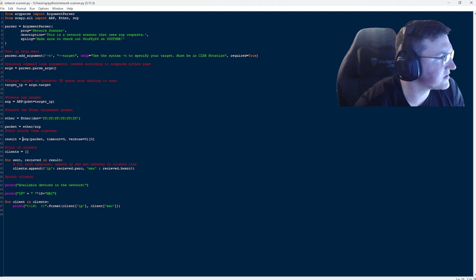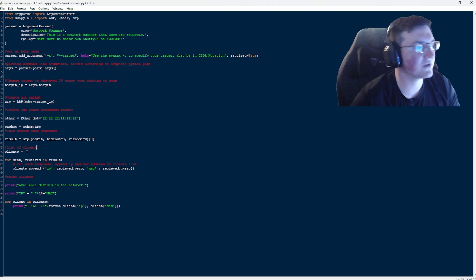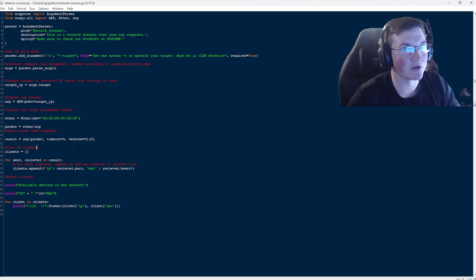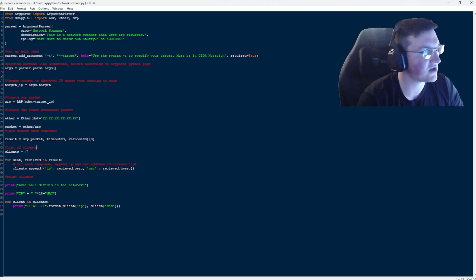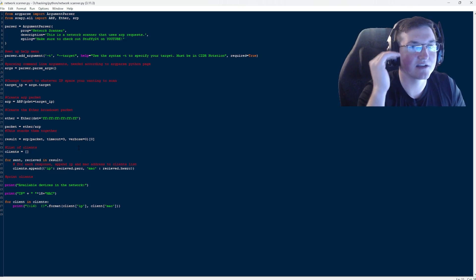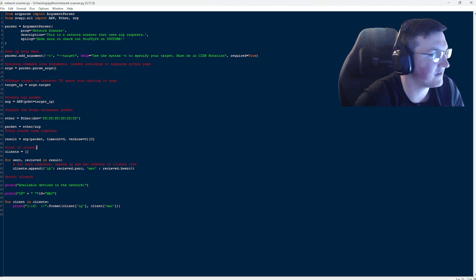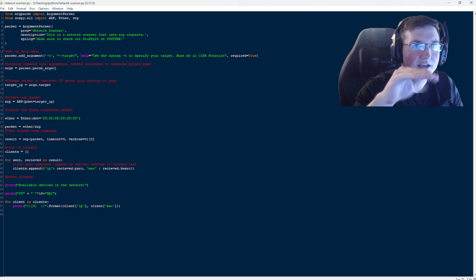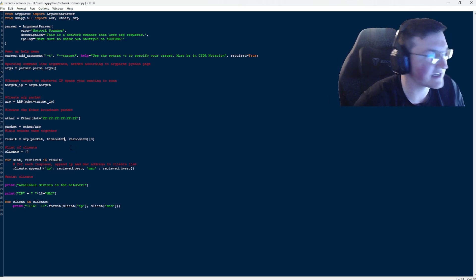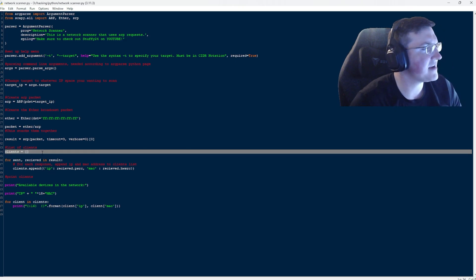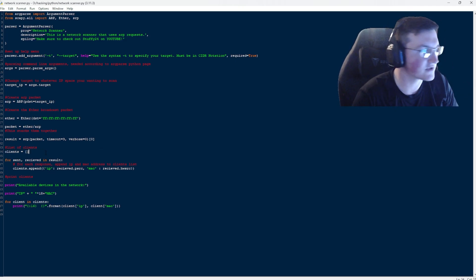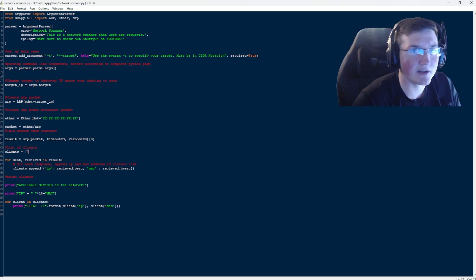The result equals the packet sent via srp with timeout=3. The timeout is so this doesn't hang up — if it's stuck on something or not receiving feedback, without a timeout it'll just sit there forever and never stop. It's the same as when you do a ping and if that target's not there, it'll time out. Then we create the clients list as empty, but we have to create it so that we can add to it.